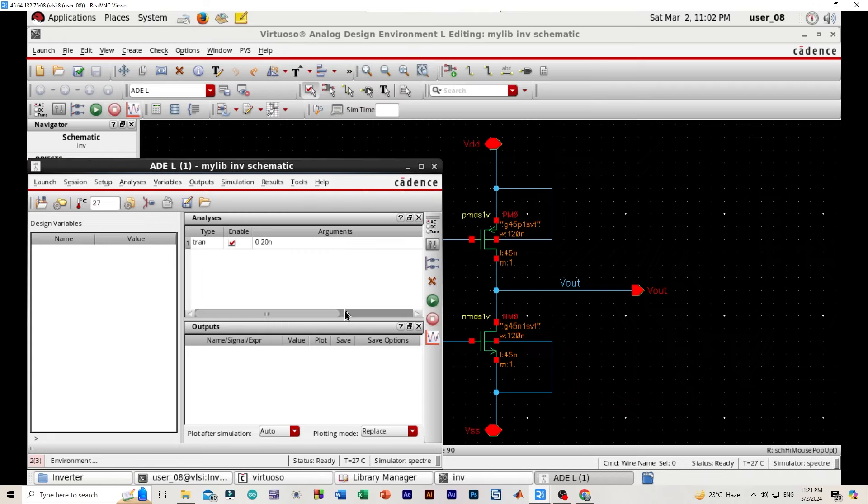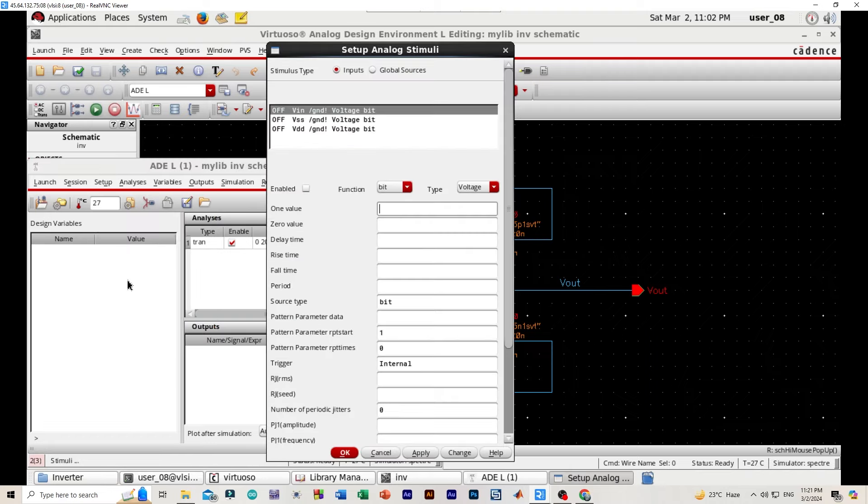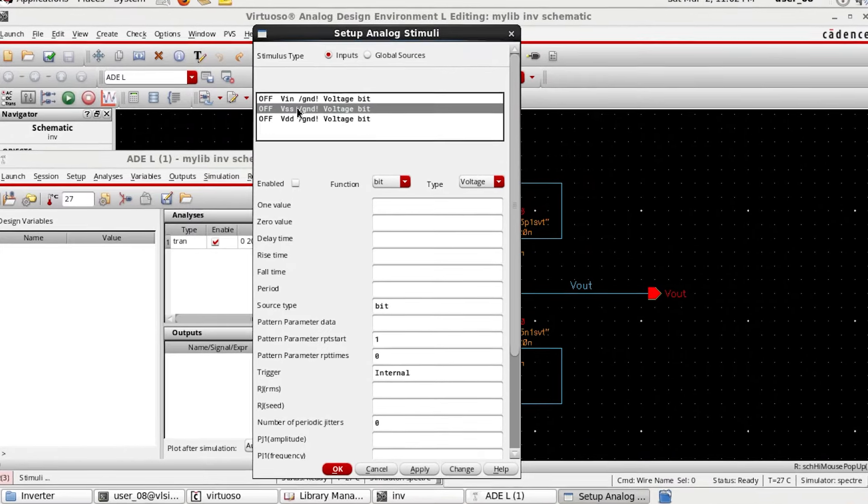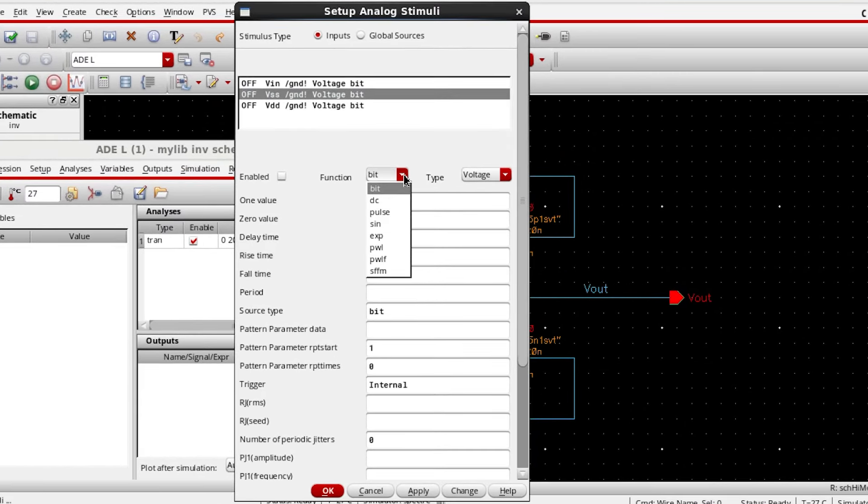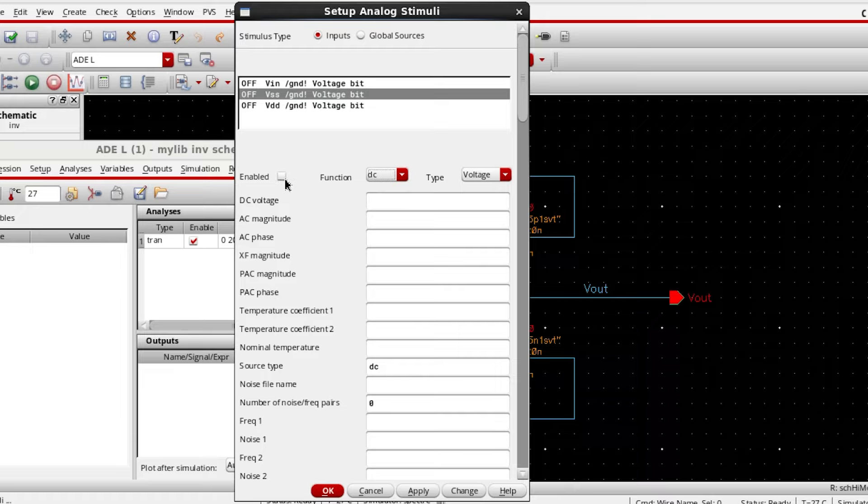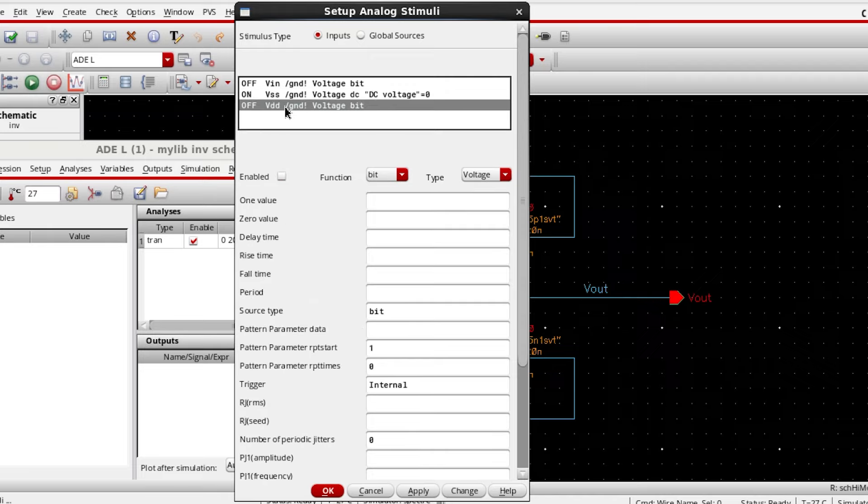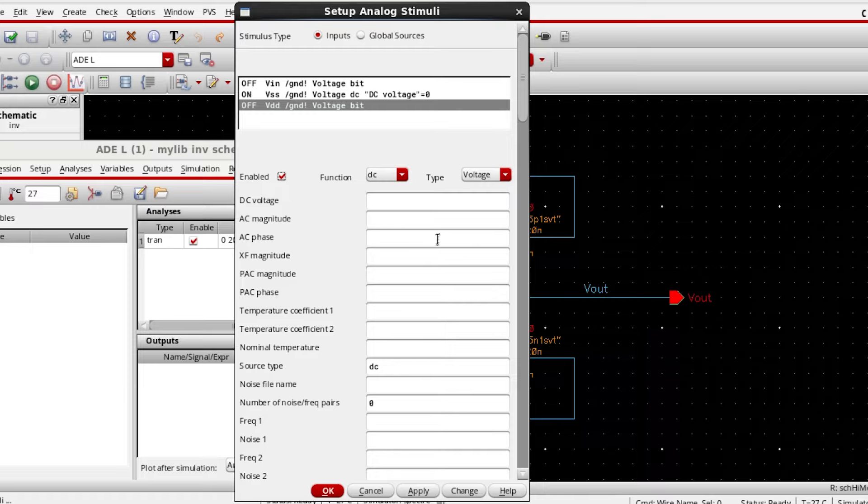Okay, then we'll be selecting setup stimuli. We'll be selecting VSS, then we'll be selecting the function to DC enabled, DC voltage will be zero. Apply. Then VDD function will be DC enabled, DC voltage will be 1.8 volts. Apply.